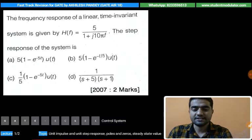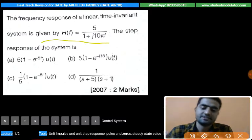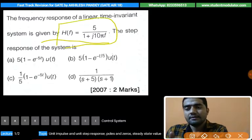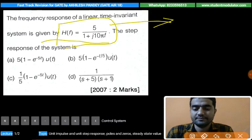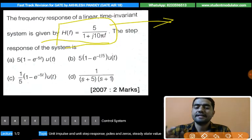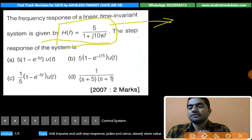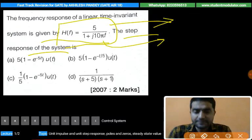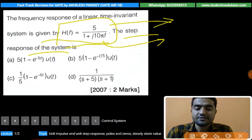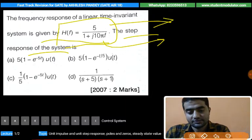This question was asked in GATE 2007 as a 2-marks question. The frequency response of a linear time-invariant system is given, which is essentially the transfer function. When solving the problem using the transfer function, we convert it to the s-domain, since the transfer function is output upon input in Laplace transform form. The step response of the system is asked. Since the transfer function itself represents the unit impulse response, to find the unit step response we multiply it by 1/s after converting to the s-domain.